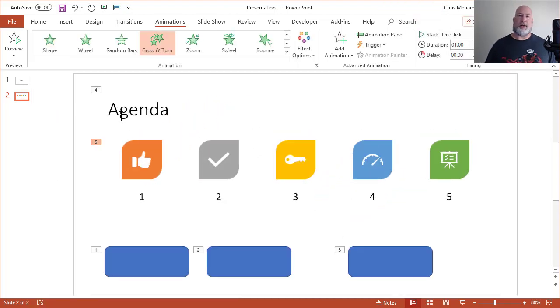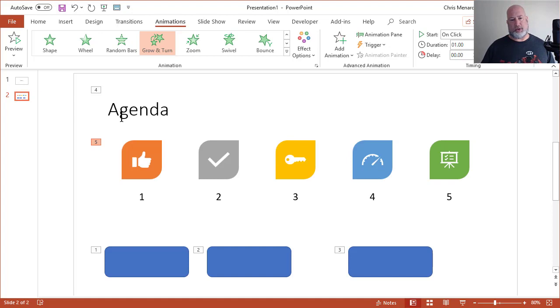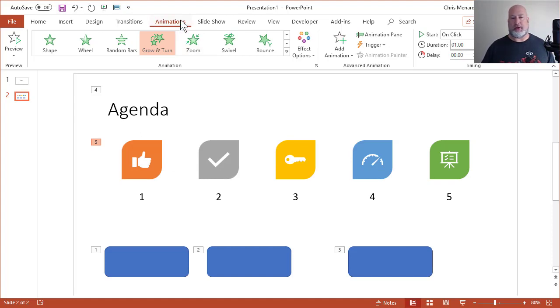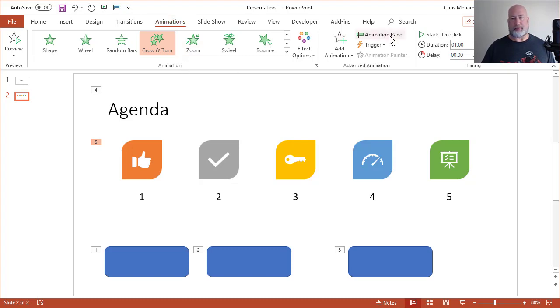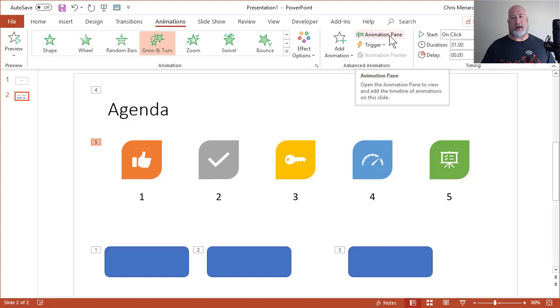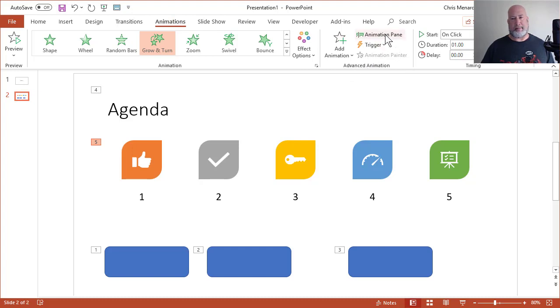So I've animated five objects on this slide. They're numbered one, two, three, four, five. This is just my suggestion. Whenever you're dealing with animation and multiple animations on a slide, go ahead and turn on the animation pane.